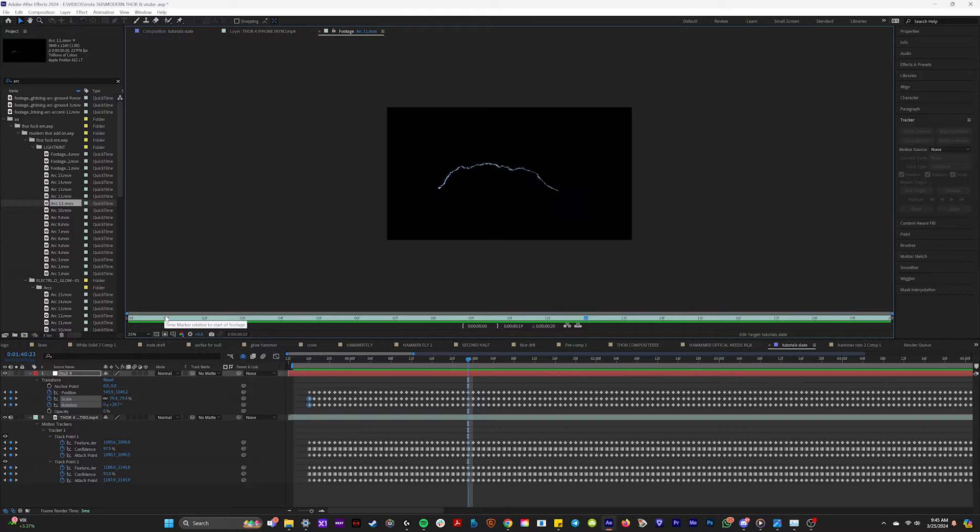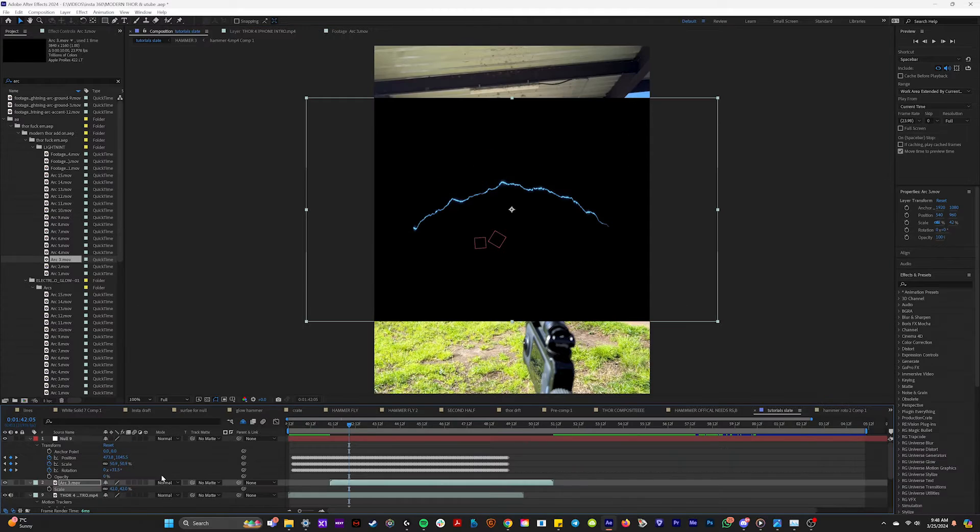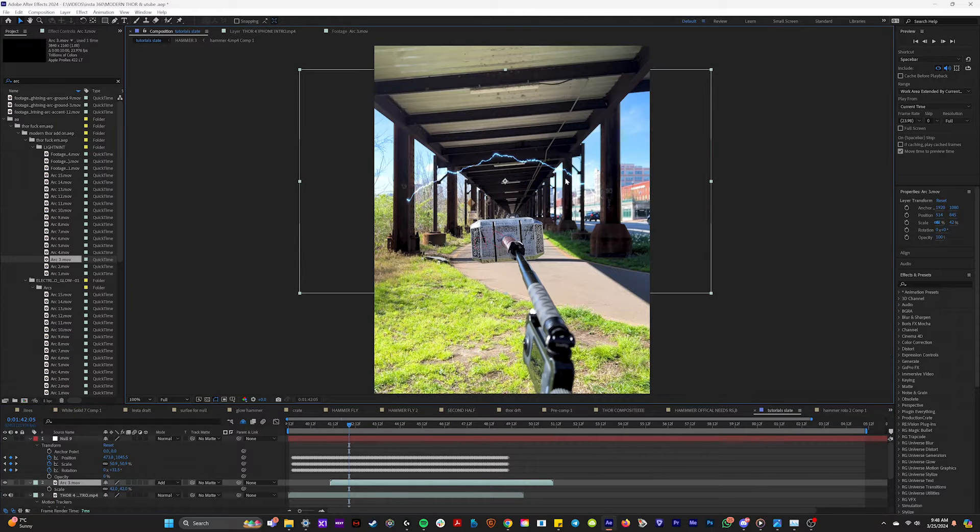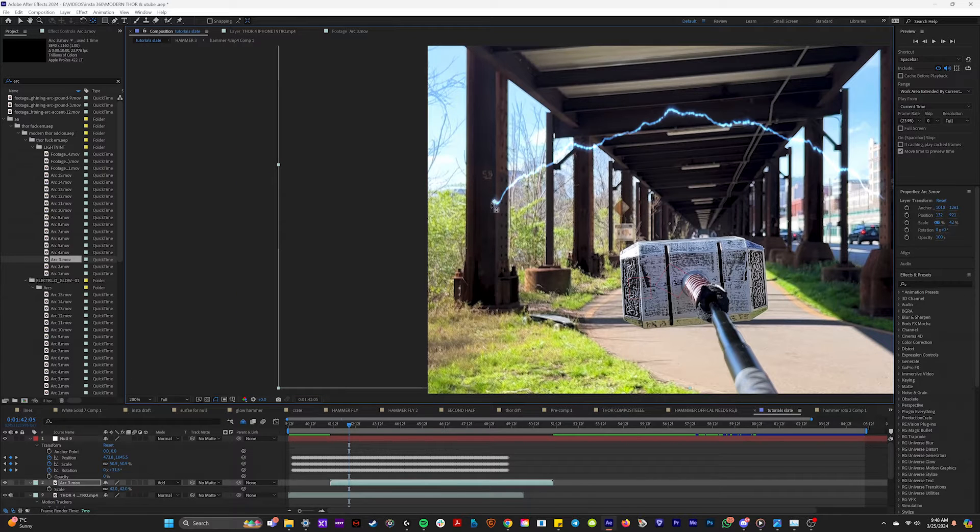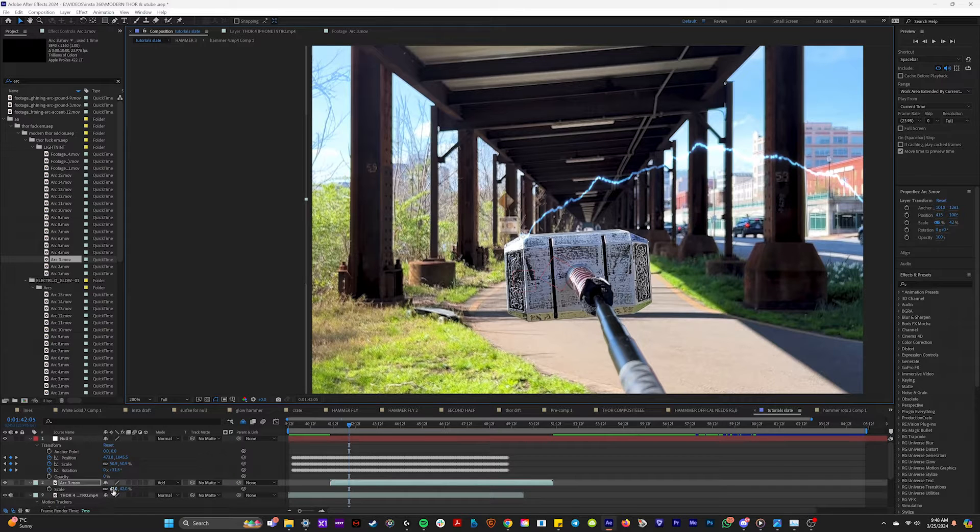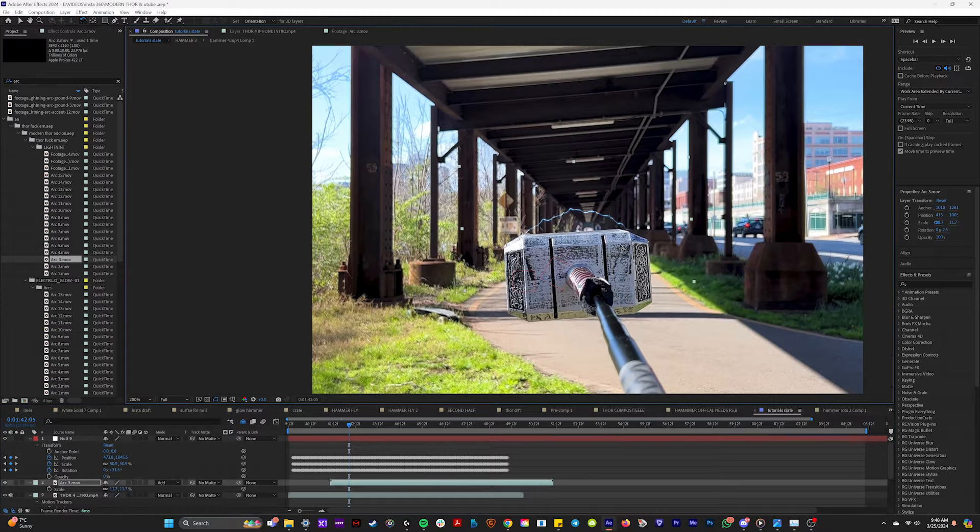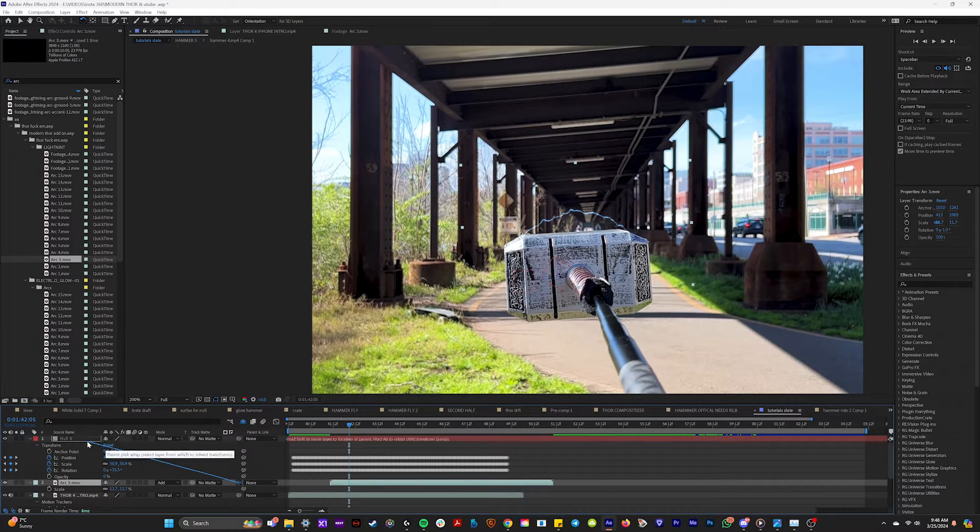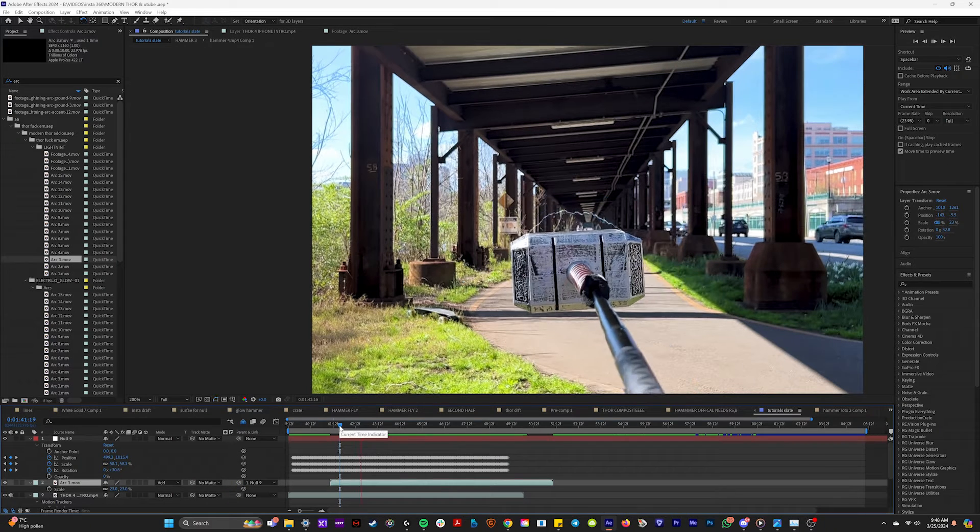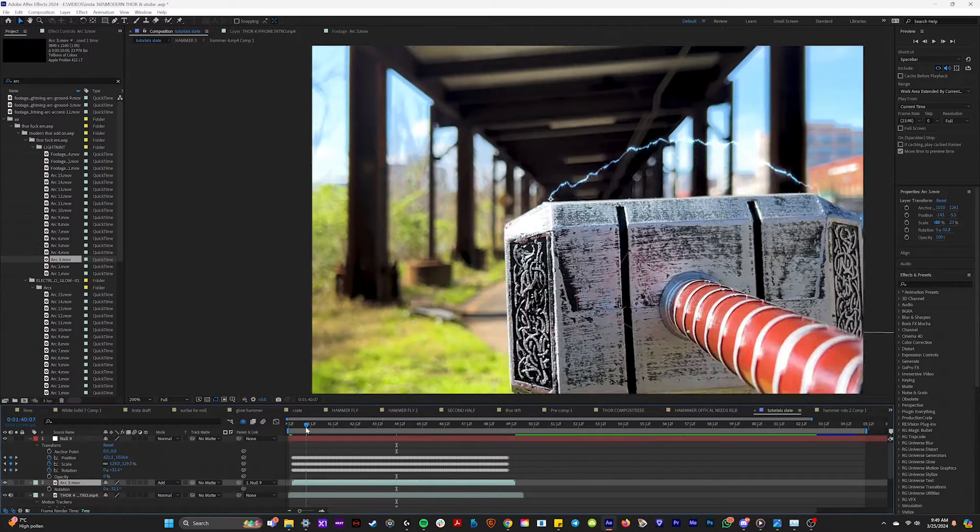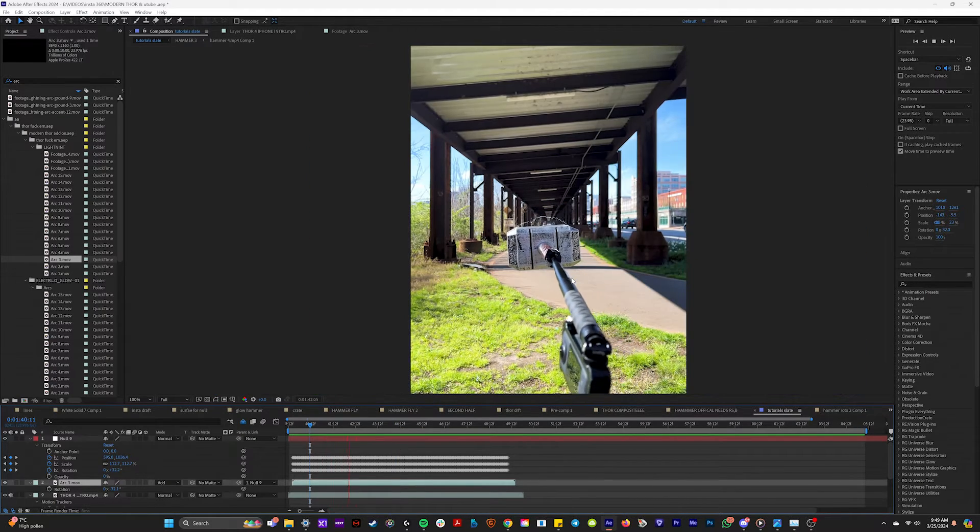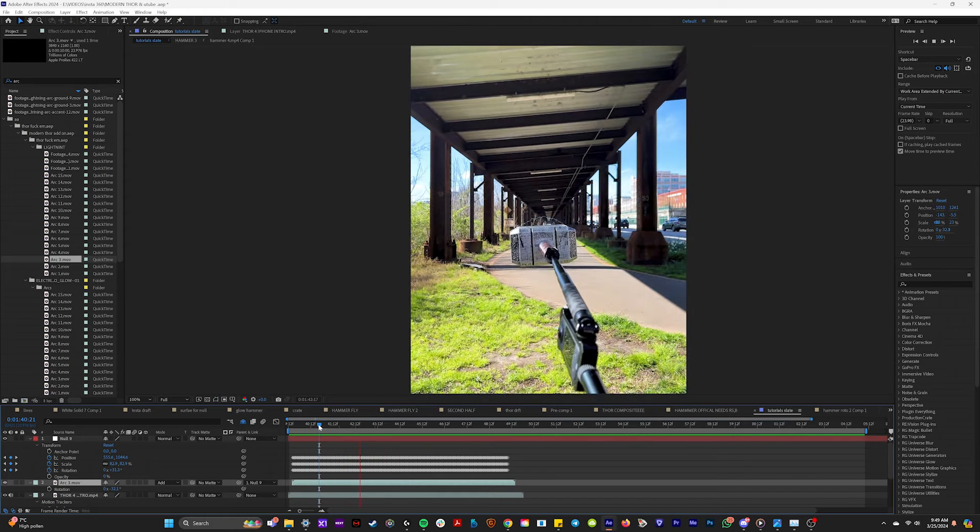This right here is pretty juicy. And so I'll bring this into our composition. And if I set this to add, and if I hit Y to grab the anchor point tool, I will bring that to the end of the strand of lightning right here. So I can put it somewhere on the hammer and scale it down to kind of fit the shape. Bam. So I'll do something a little bit like this. And if we grab the pick whip of this arc and drag it onto the null object and watch it back. Ooh, super juicy.